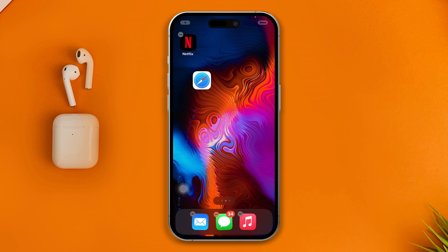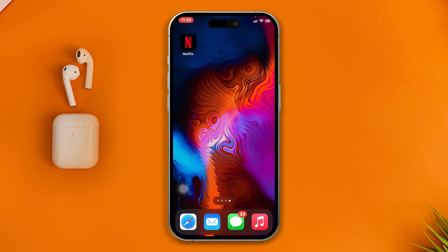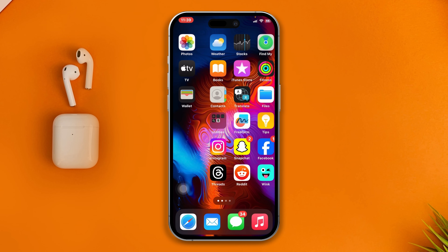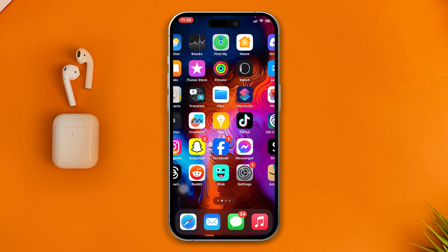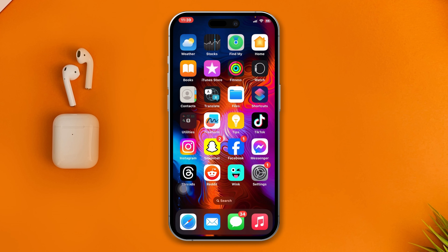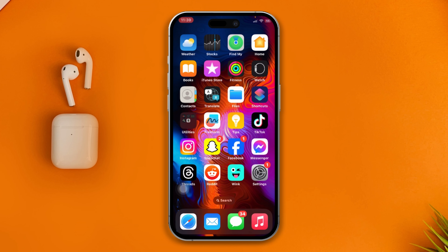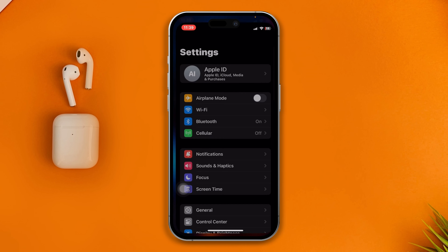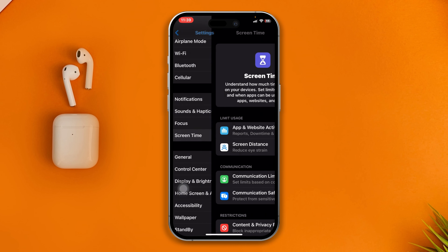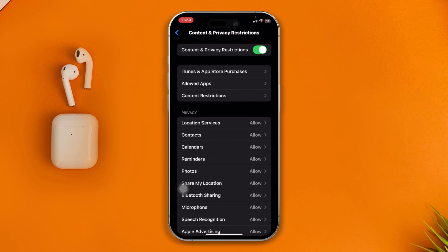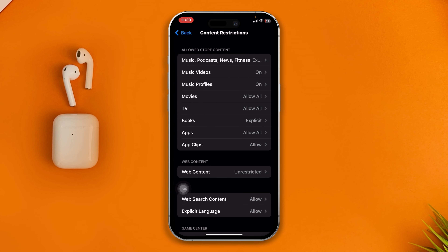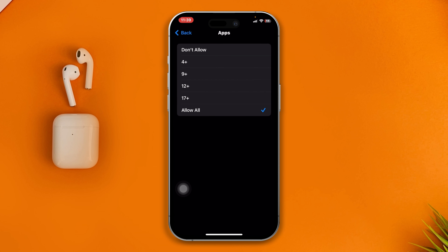Now let's talk about how you can do the same thing for social media. If you want to hide Messenger, Facebook, Instagram, Snapchat, and similar apps, this method will work. Head over to Settings, scroll down to Screen Time, then to Content and Privacy Restrictions, tap Content Restrictions, and select Apps.